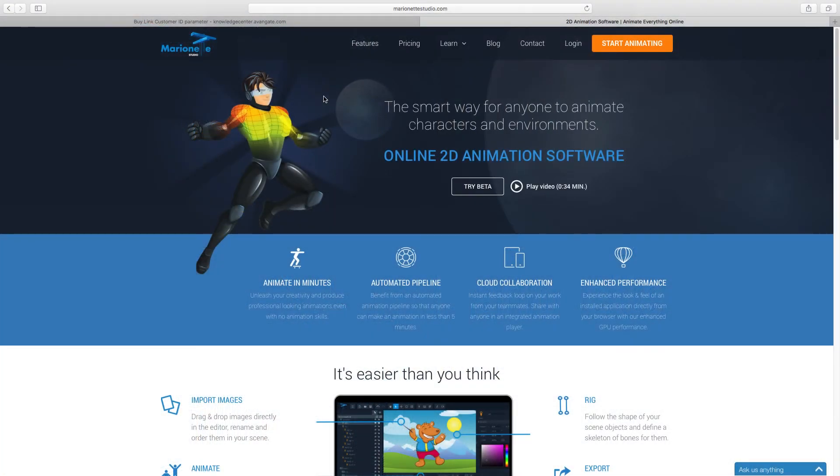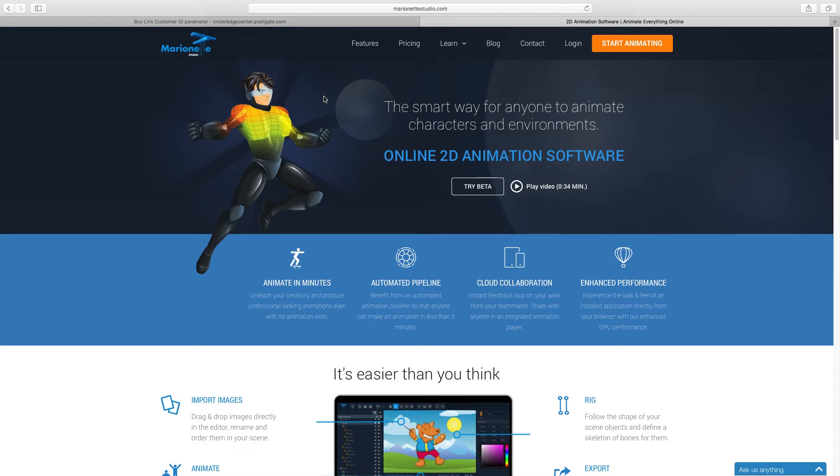You can create your 2D animations from any browser you want. It works with Firefox, Chrome, Safari, Internet Explorer, and Opera. Only a few seconds are required to create your Marinette Studio account.